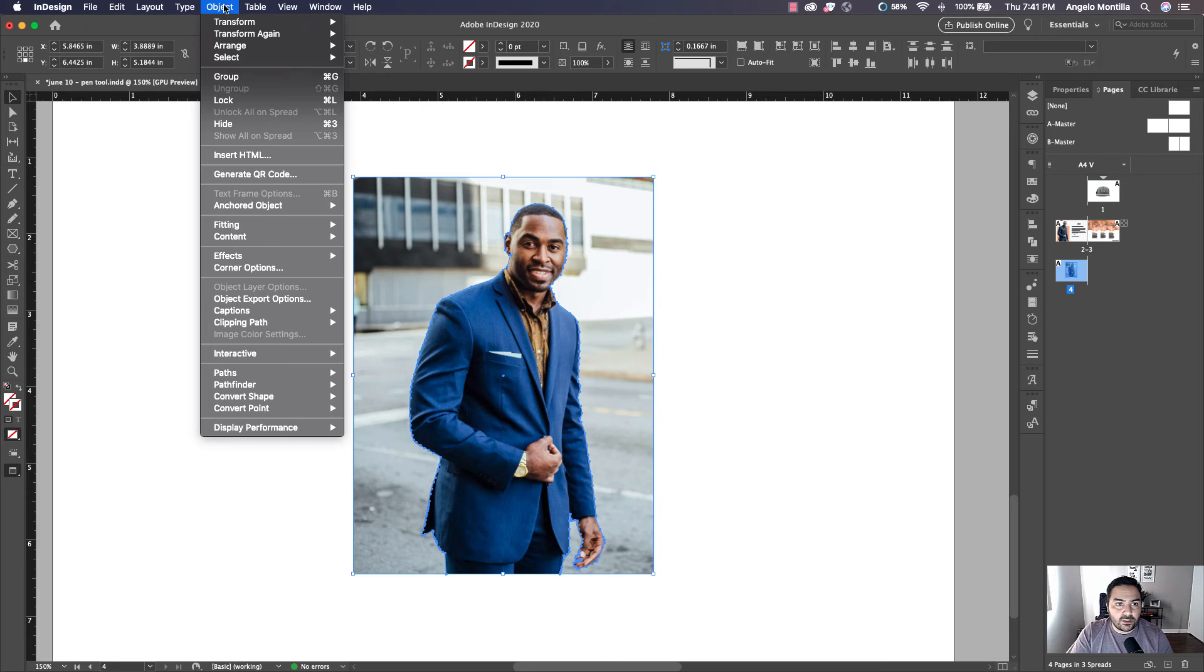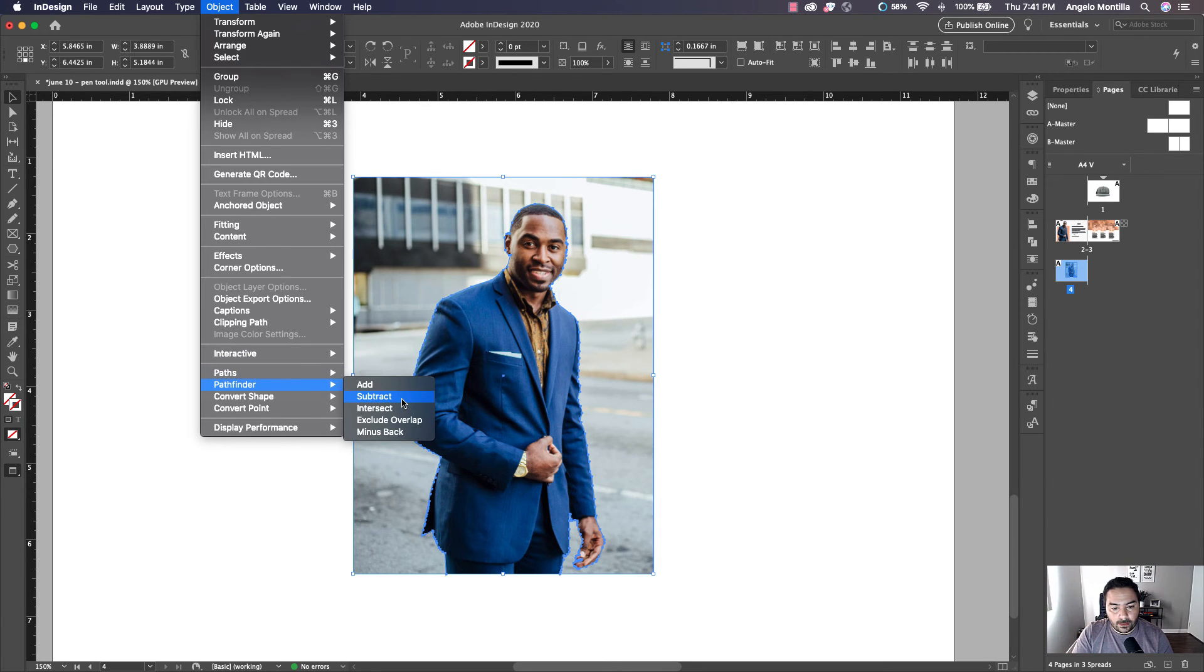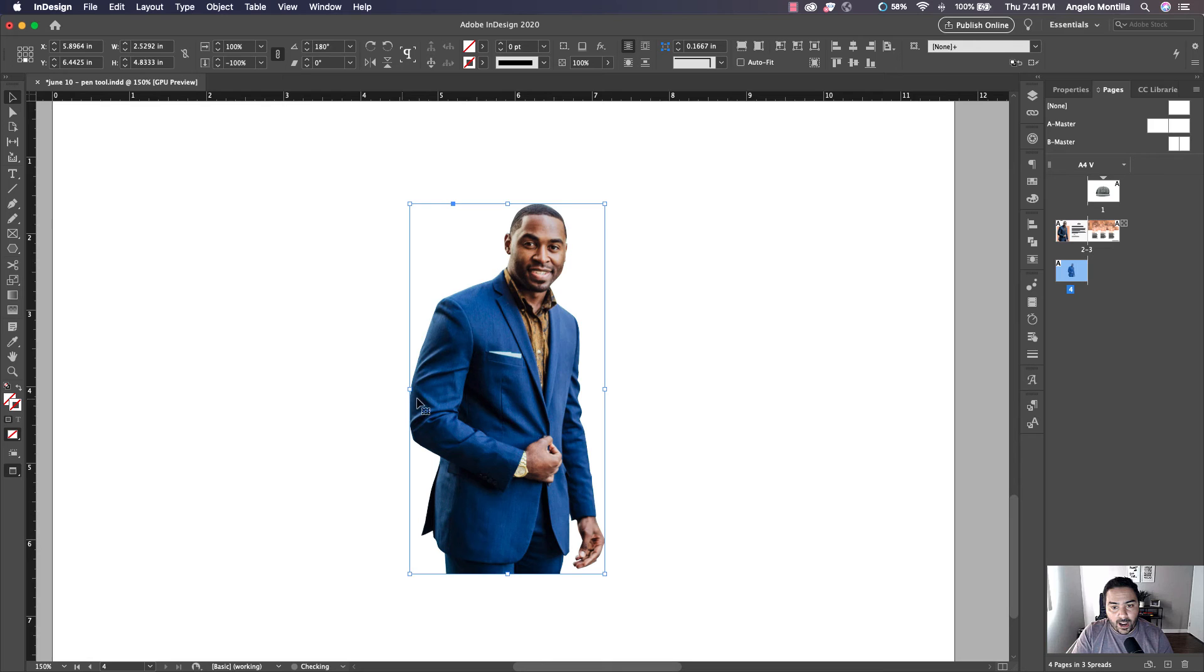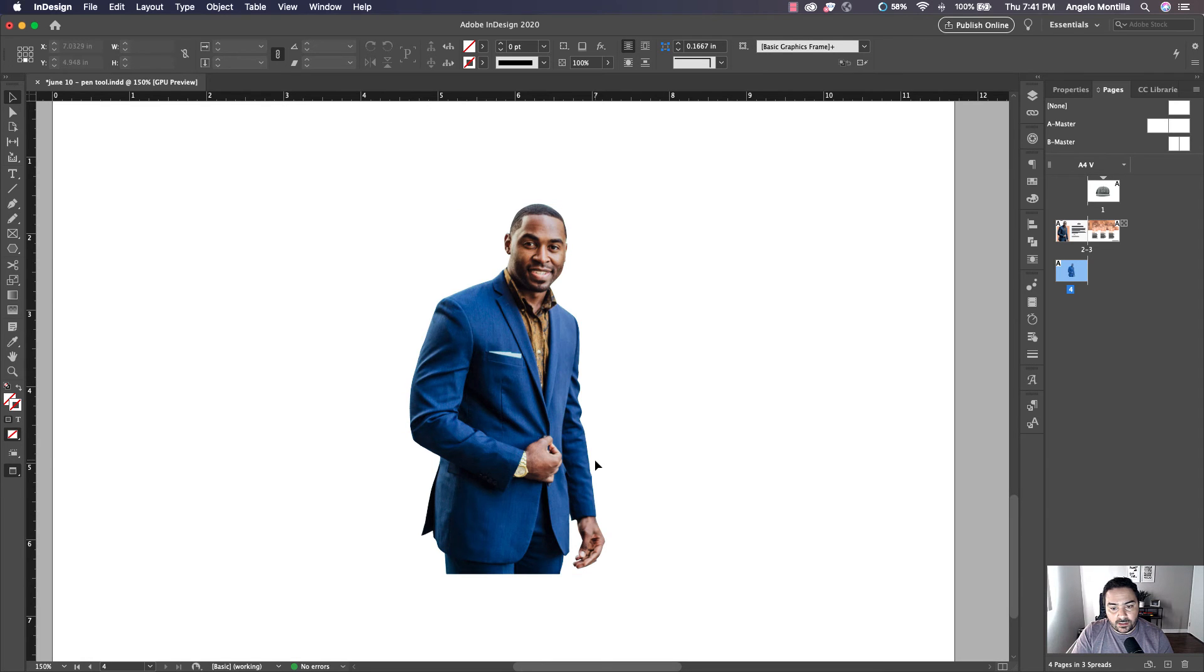Let's go up to Object, Pathfinder, Subtract. You can see that removes the background.